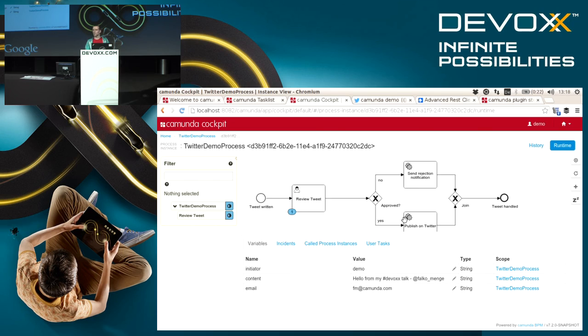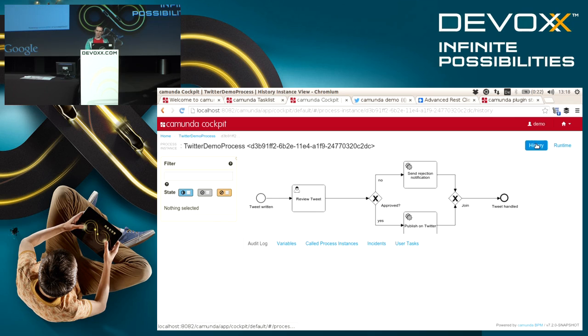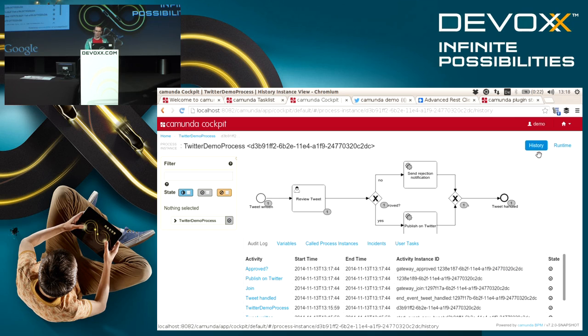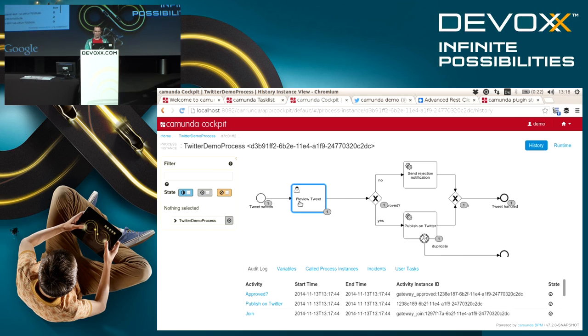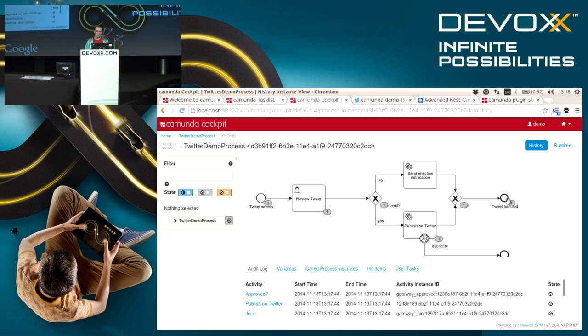Actually after it moved on it will directly end, so I will need to go to the history view and see what happened there. Now we can see this instance has been continued. It went to the gateway, it took the lower path which ended up in publishing something on Twitter, and then it was successfully ended.